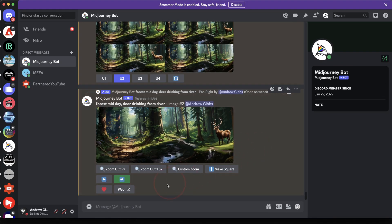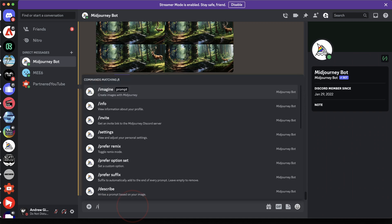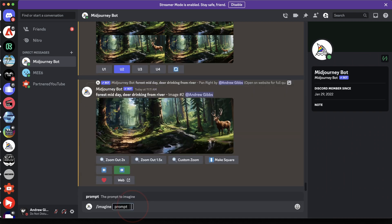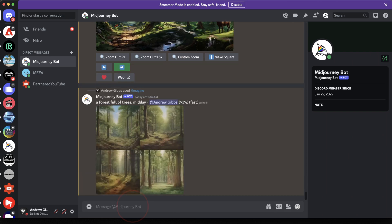We'll start here by creating a new Imagine prompt. Type forward slash imagine and then give it any image prompt. We'll keep it simple and say a forest full of trees midday. Run that and we'll see what we get.